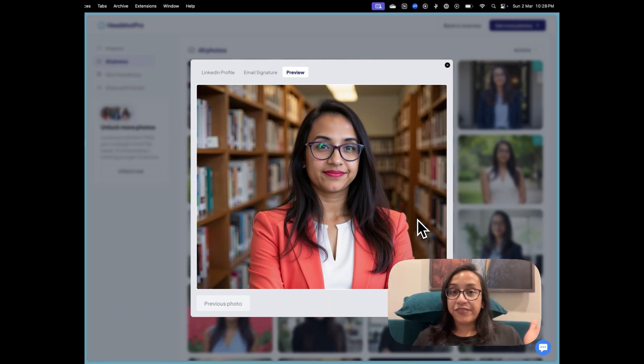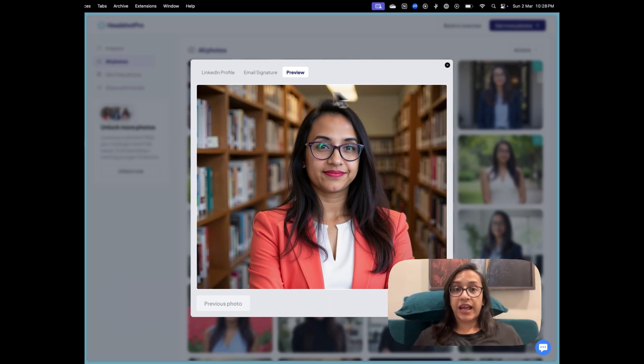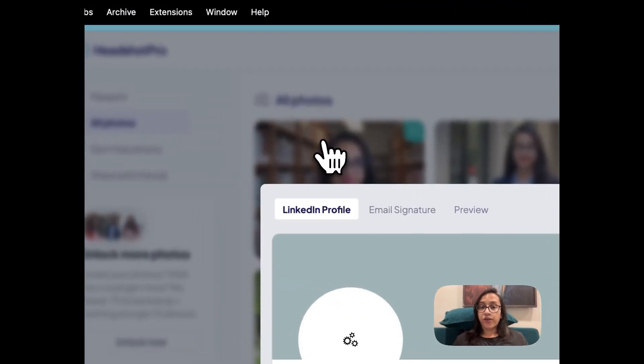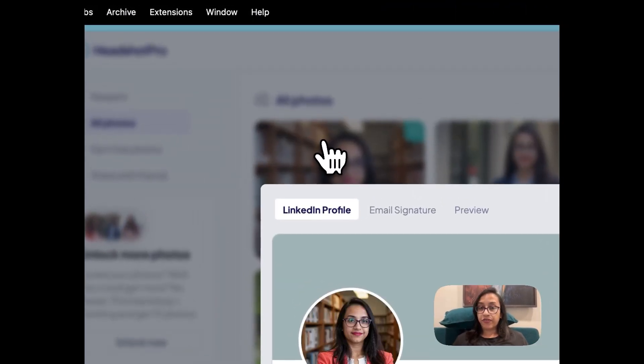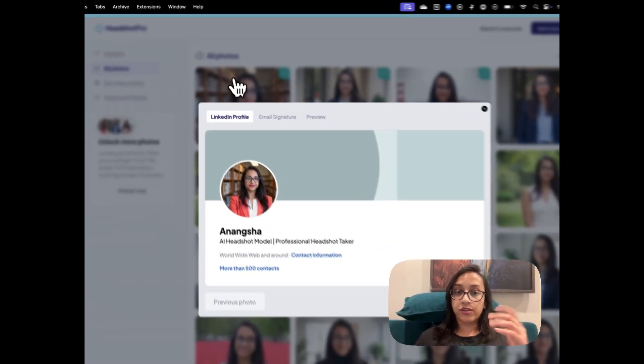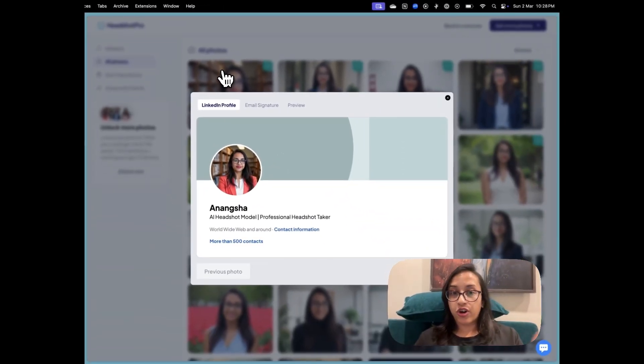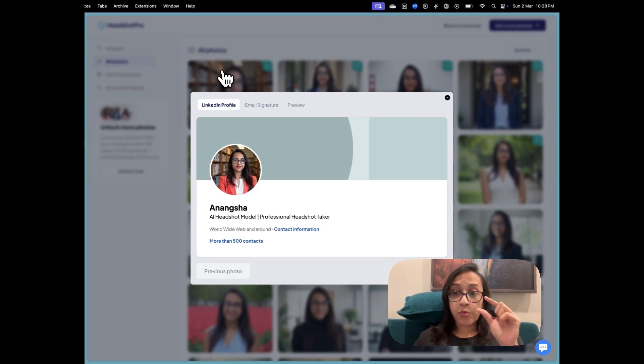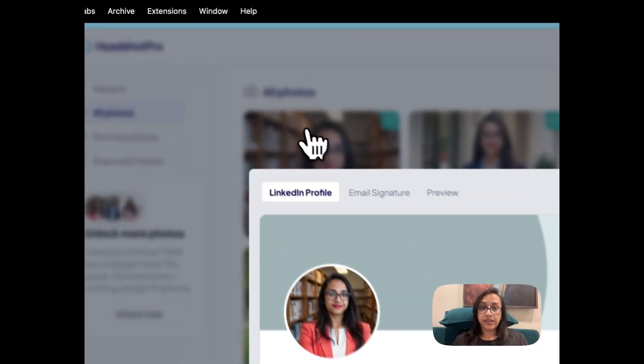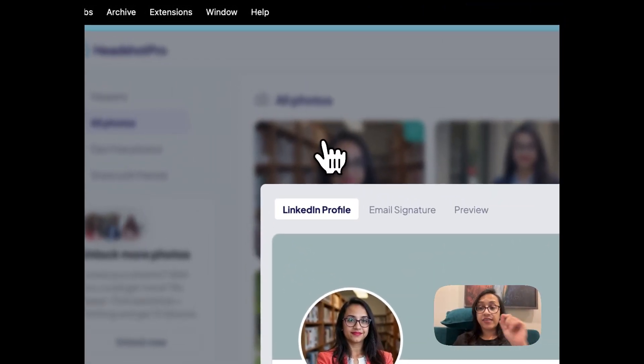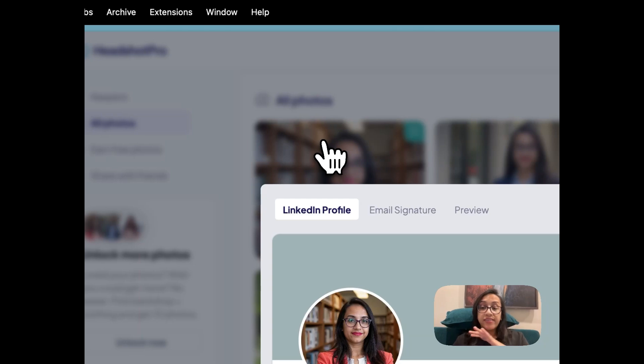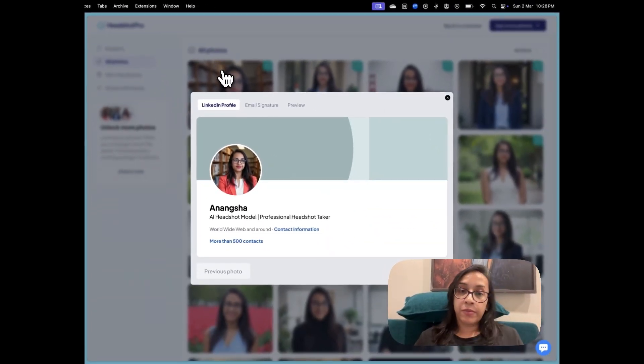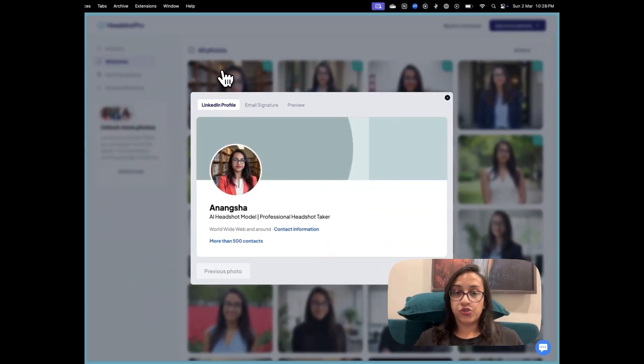And I love this feature of Headshot Pro where you can actually see a preview of your LinkedIn profile, how this photo would look on your LinkedIn profile. And you can see that in that small circle that you can see on LinkedIn, even this AI generated headshot looks exactly like you. Like there's no way a person would be able to say this is not you.